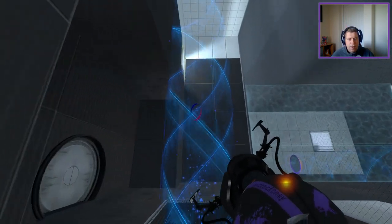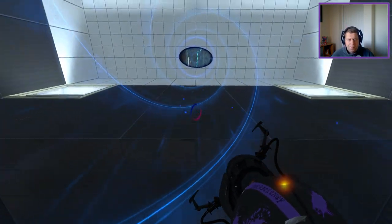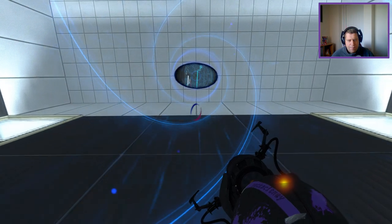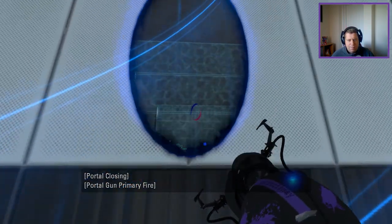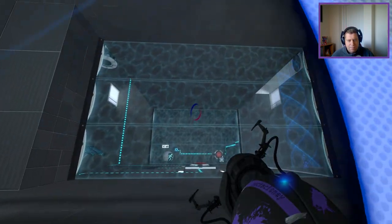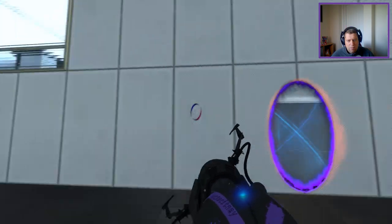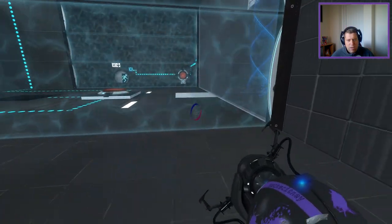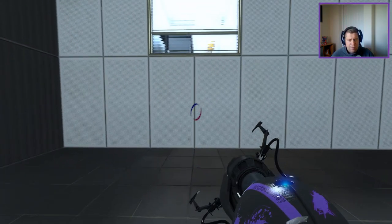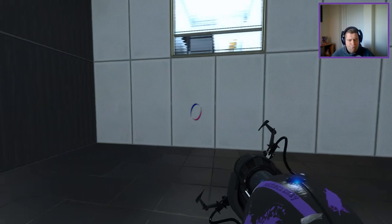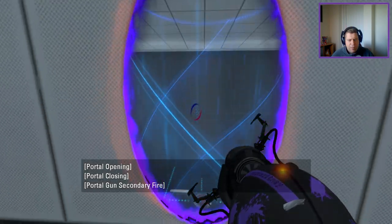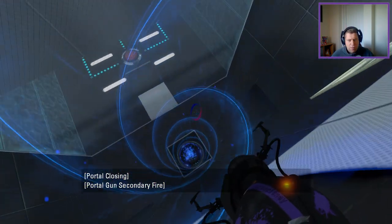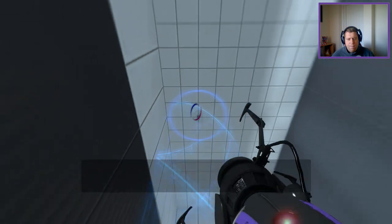And then what we're going to do here is go through here. Reposition this. It looks good. Jump out the funnel.